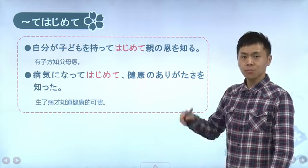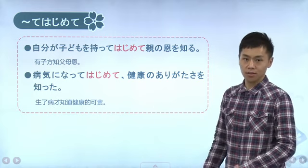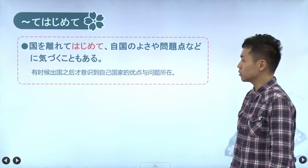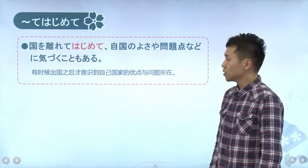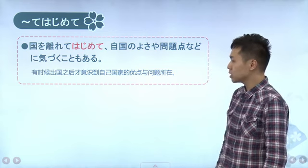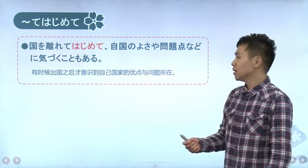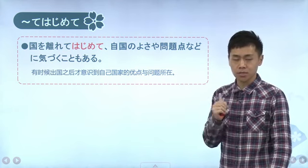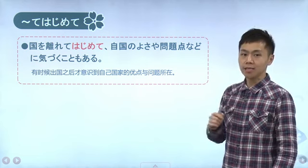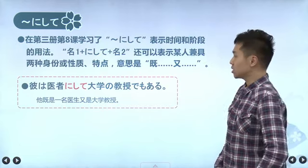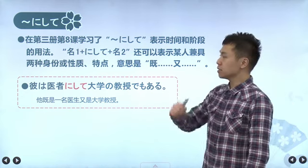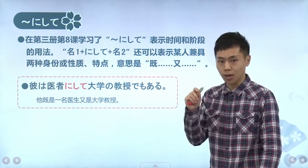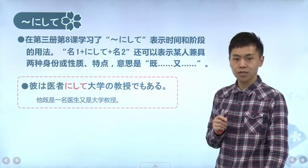再比如「病気になって初めて、健康のありがたさを知った」，生了病之后才知道健康有多可贵。还有「国を離れて初めて、自国の良さや問題点などに気づくこともある」，只有离开了国家之后，才会注意到自己国家的好的地方和存在的问题。所以「てはじめて」再强调一下，就和「てこそ」一样，是只有做了前项动作之后才怎么怎么样。接下来我们来学习「にして」这个句型，我们在上一册第三册第八课当中已经学过了「にして」的一些用法。